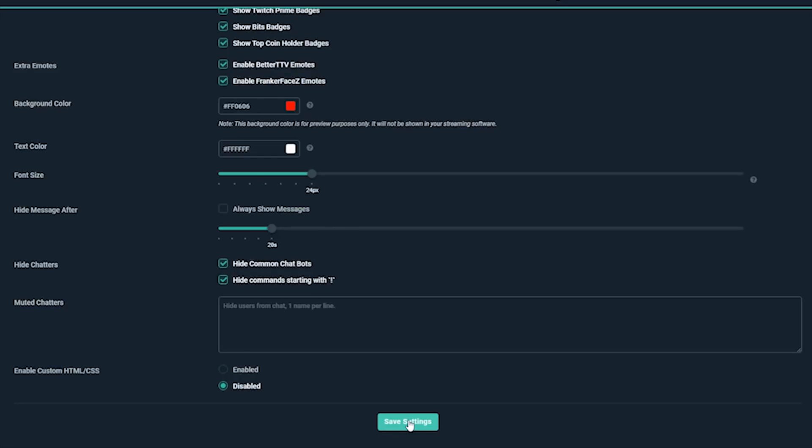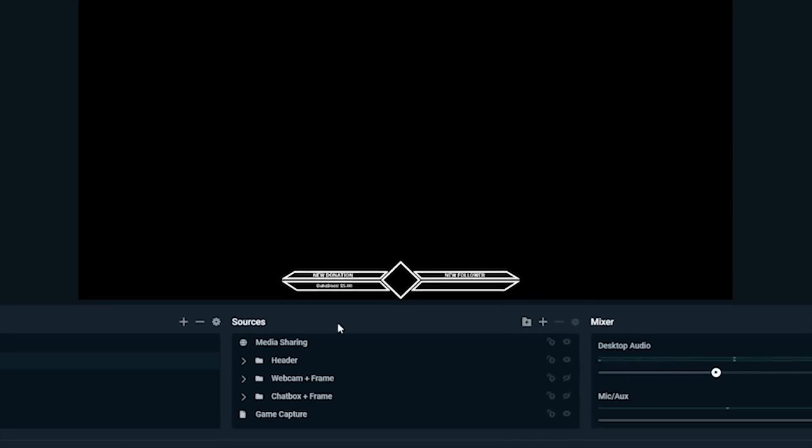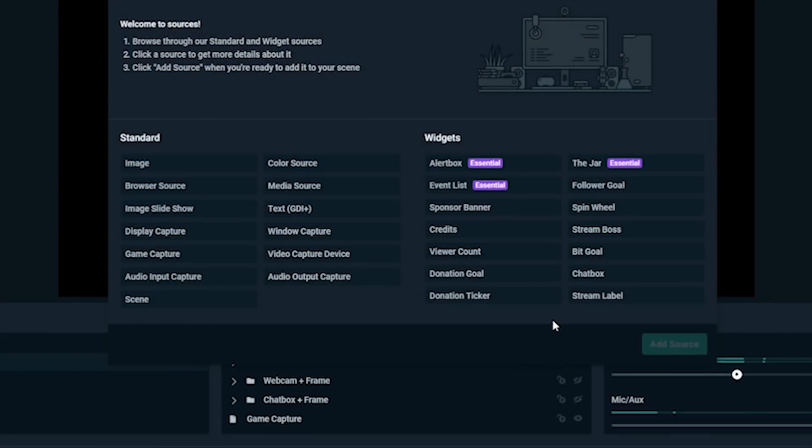Now click Save Settings. In Streamlabs OBS Editor, under Sources, go to the plus sign, add chatbox, and press Add Source. Name it what you'd like.